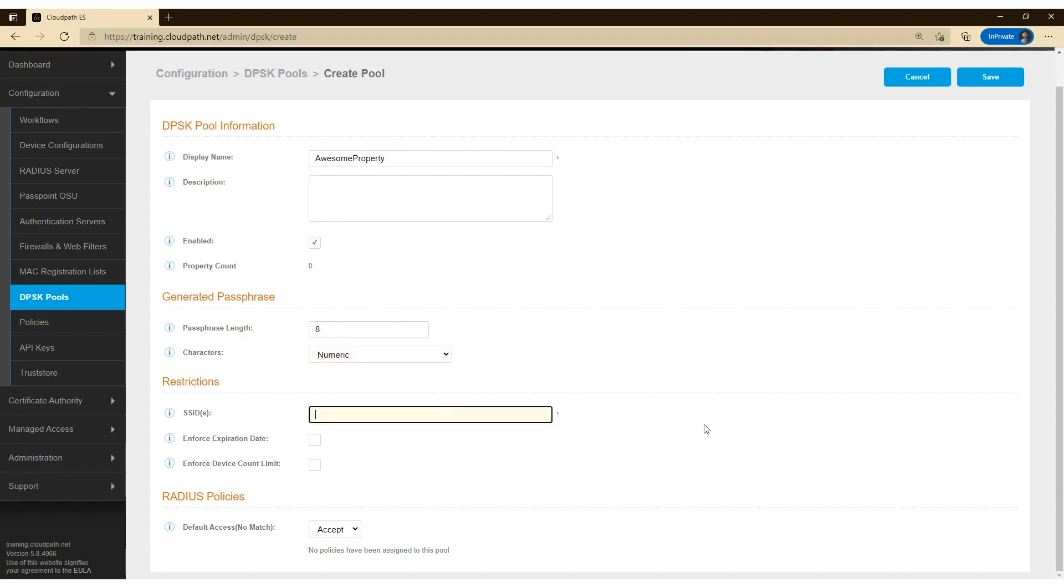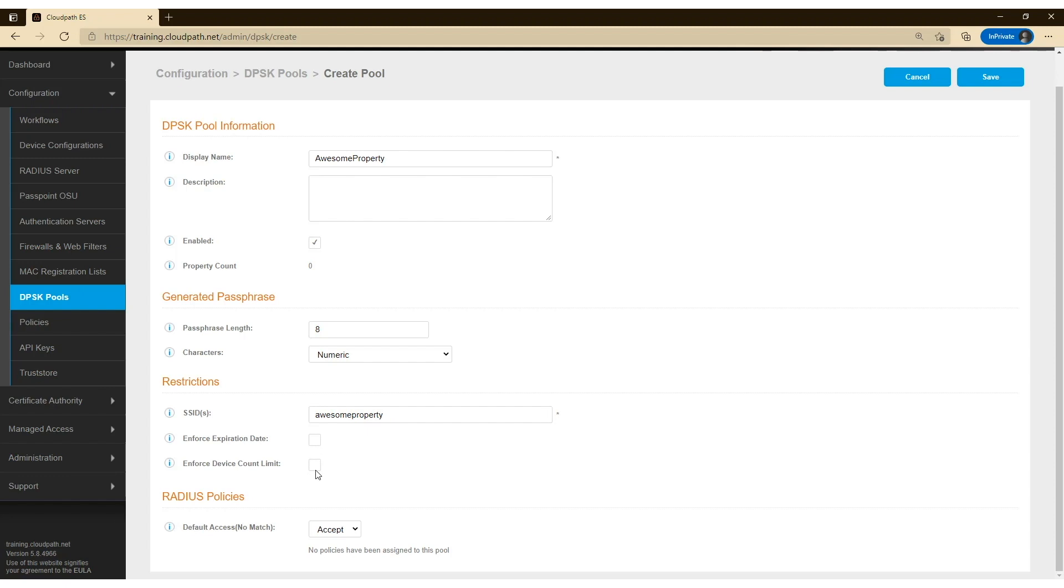And then we can apply some restrictions. SSIDs are required here, and I'm going to put in the SSID for that property that I'm going to create. Now if I do set an expiration date or device count limit, this will happen at the global property pool level. So any DPSKs that you create would have those restrictions on them.